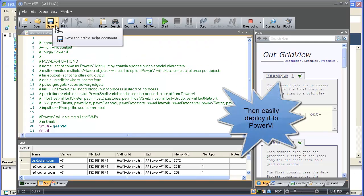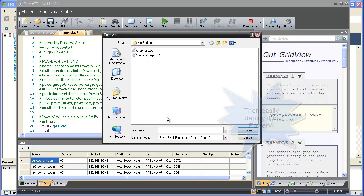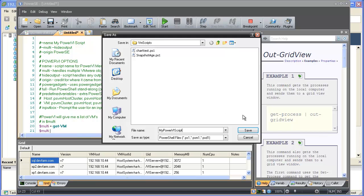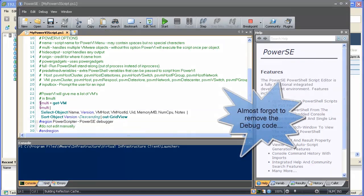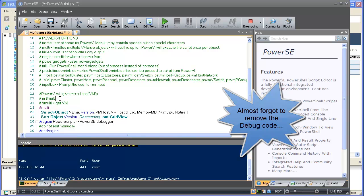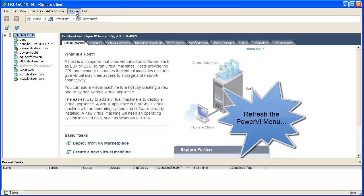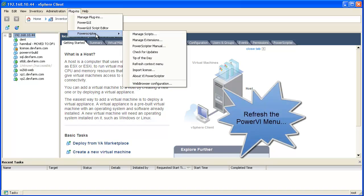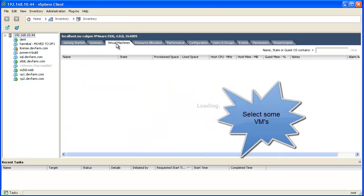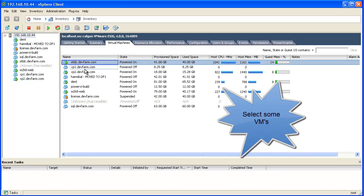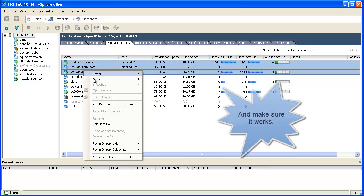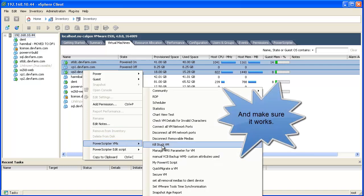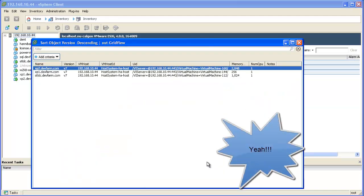Now I can deploy it to PowerVI as a virtual machine script. Now I can refresh my PowerVI menu, and my script will appear in the list. Let's select a few VMs and try this script out. And there's the results, exactly how we expected them.